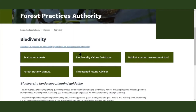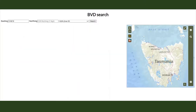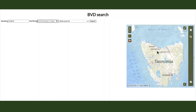First up is the Biodiversity Values Database, which we looked at earlier. The BVD is a partner tool to the Advisor and allows you to search the location around your forest planning area to retrieve a list of the threatened flora and fauna that may be present.